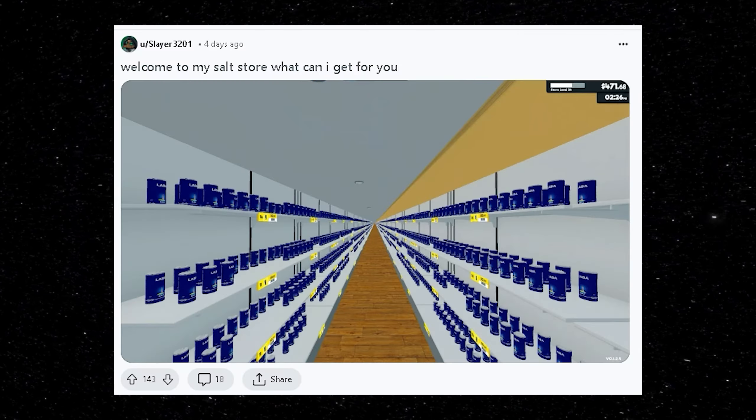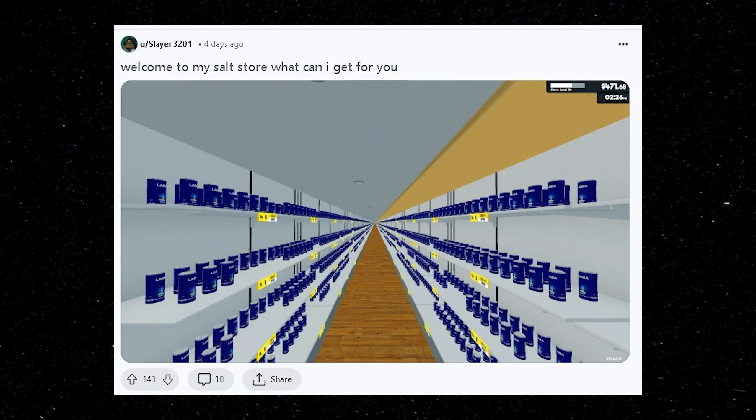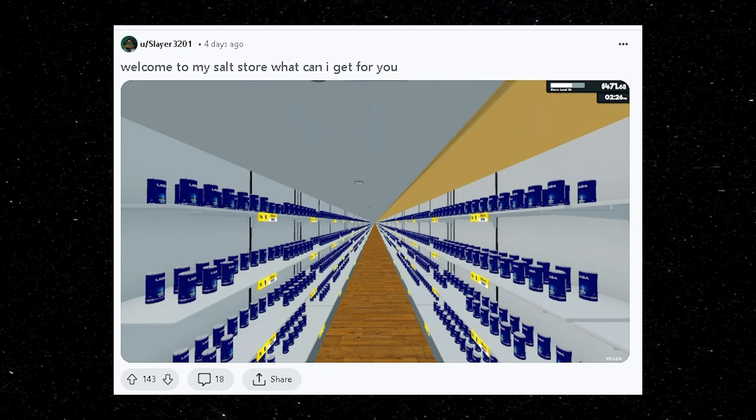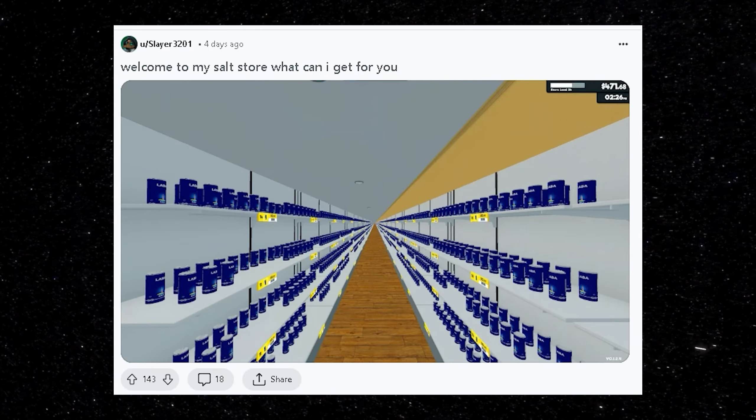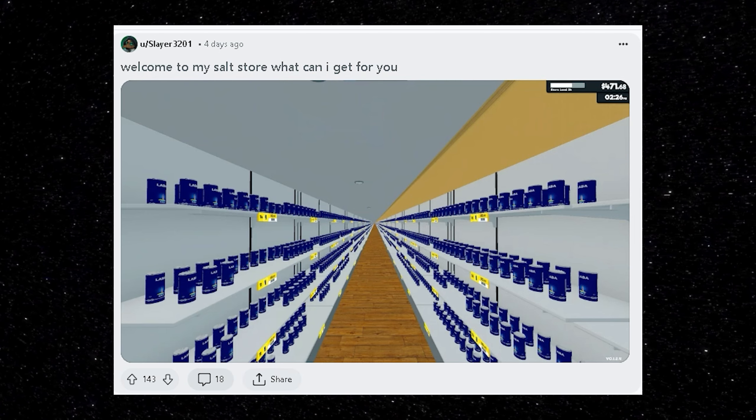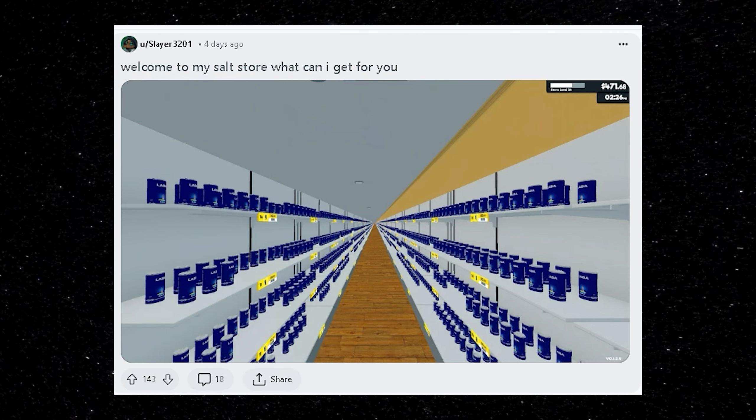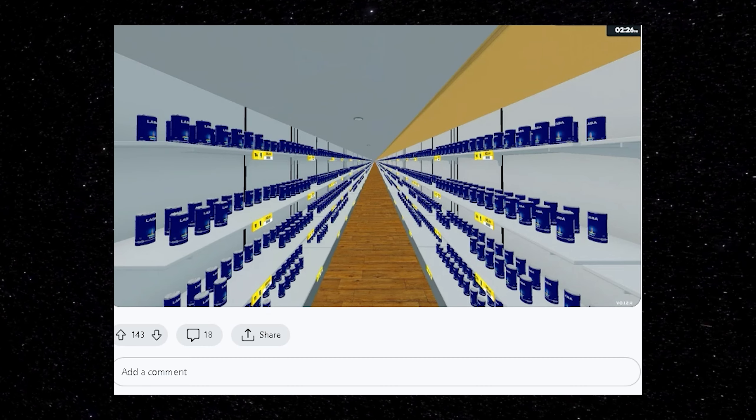Welcome to my salt store. What can I get for you? This is actually pretty satisfying for my OCD. Look at this. It reminds me of the back rooms.